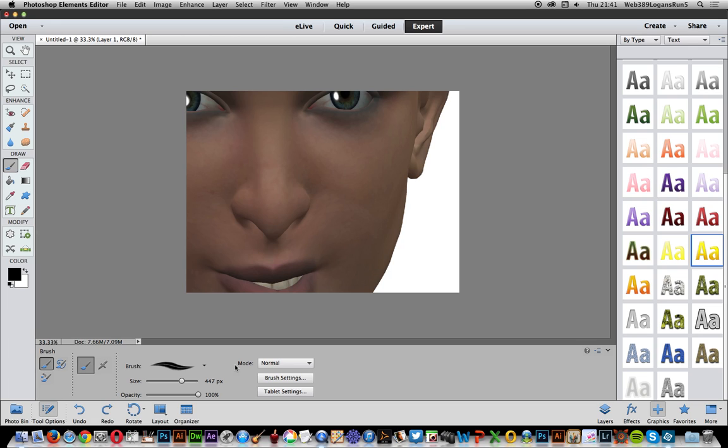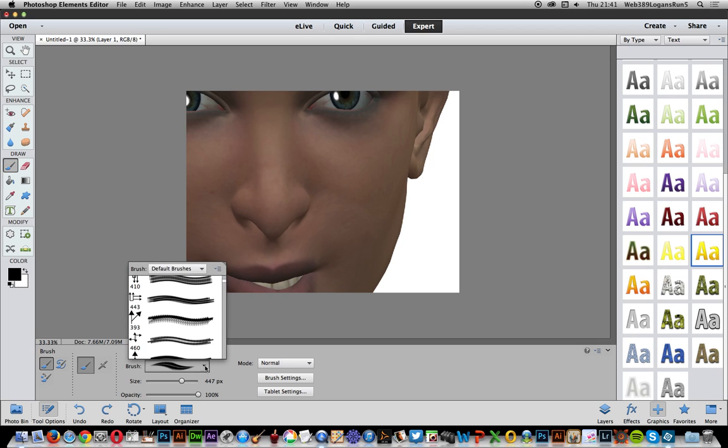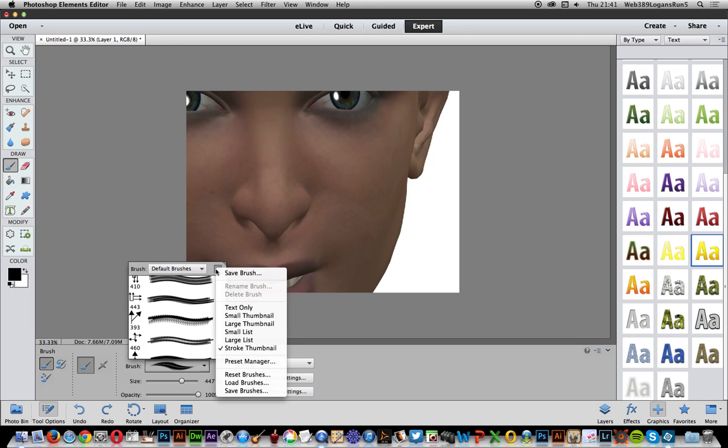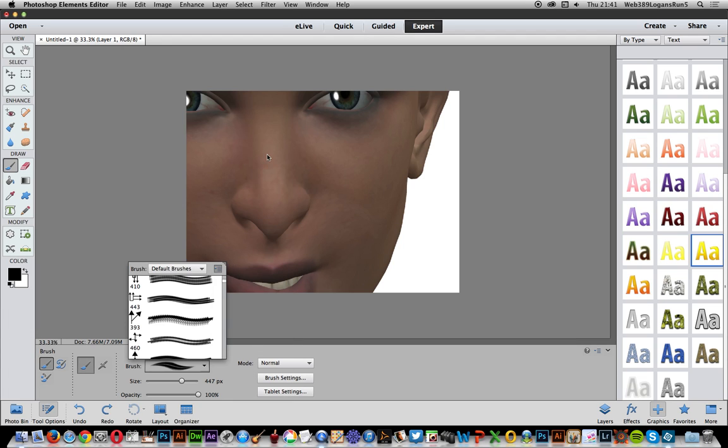You'll see this little panel down at the bottom. Just go down here and select the right side menu, then go down to load brushes and select it.